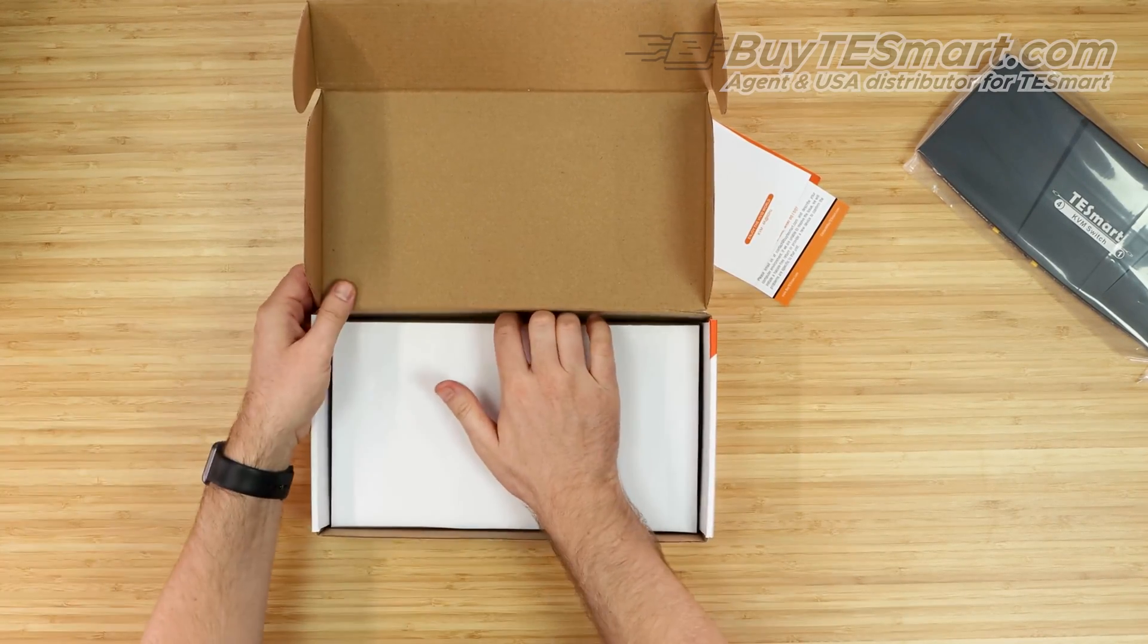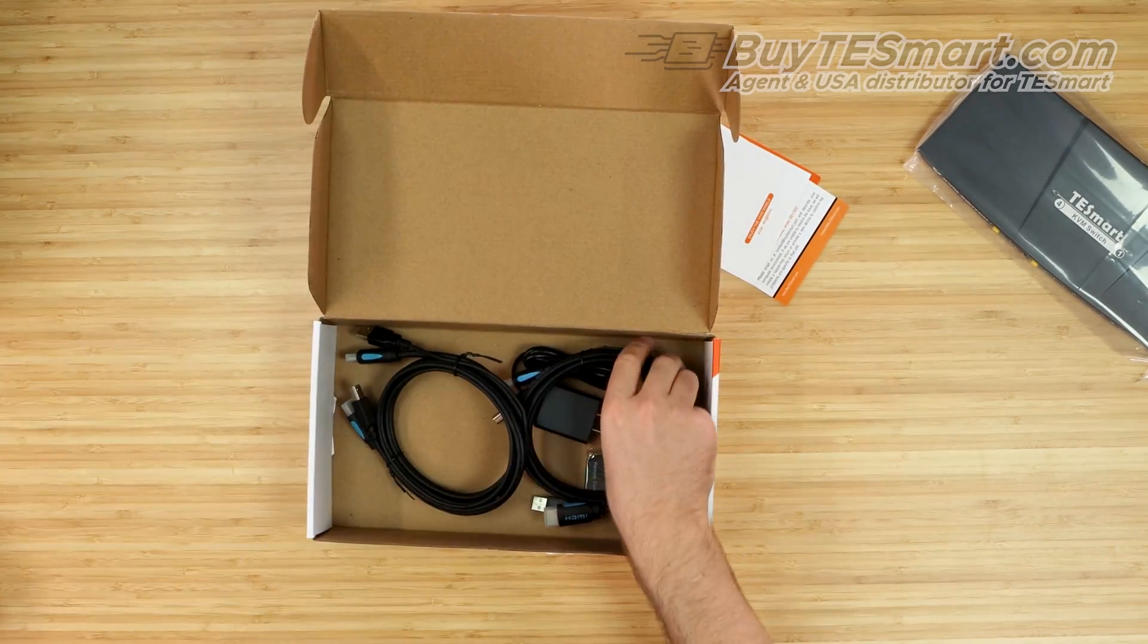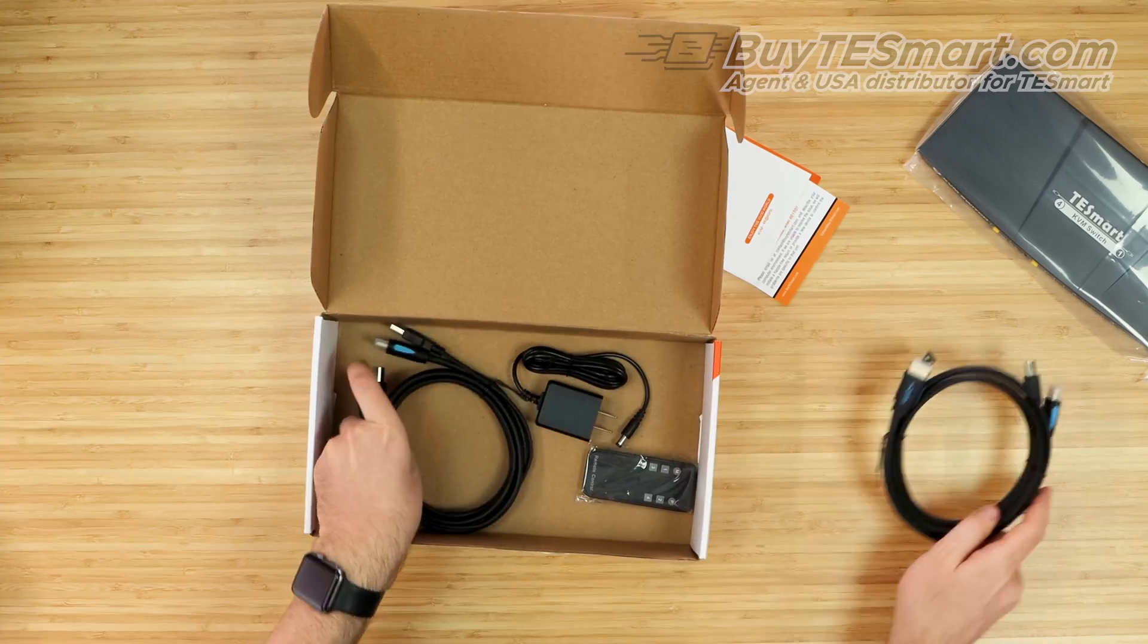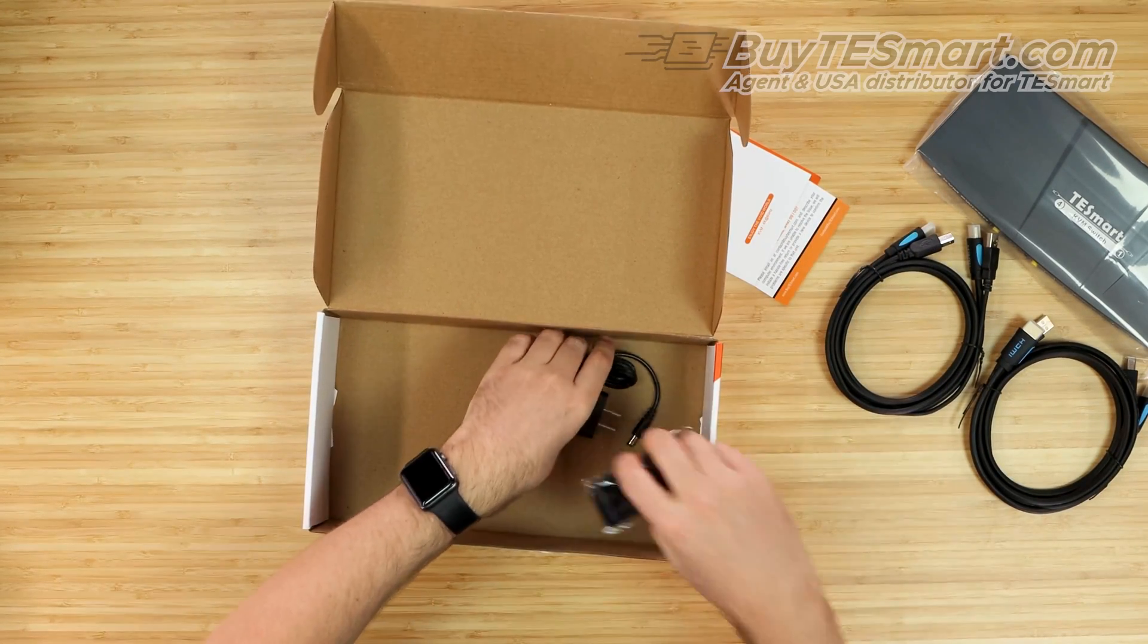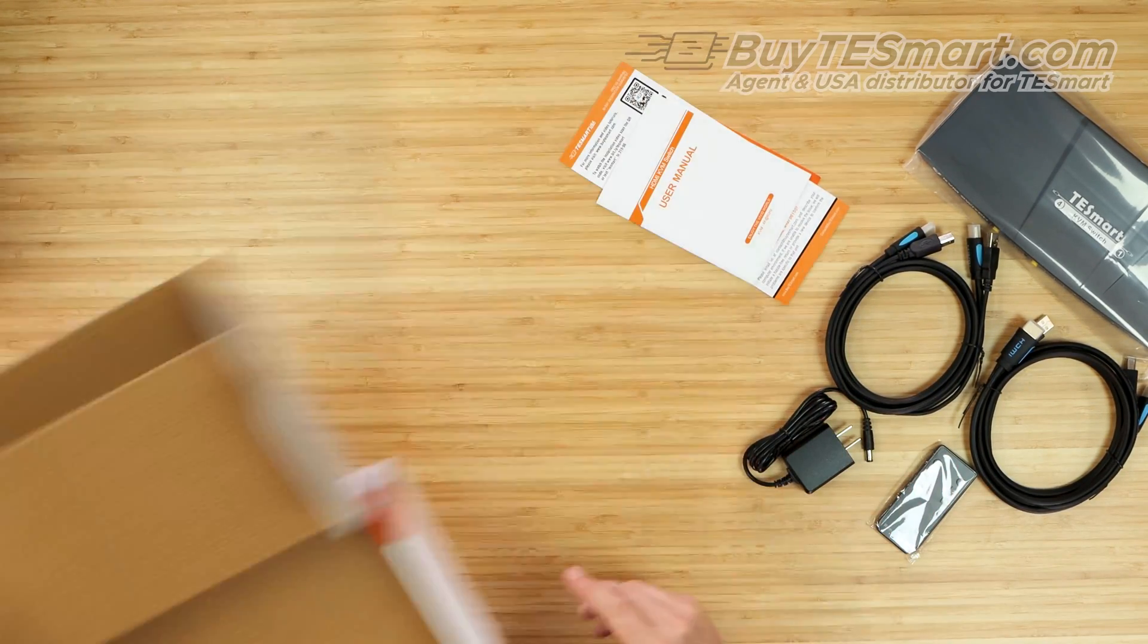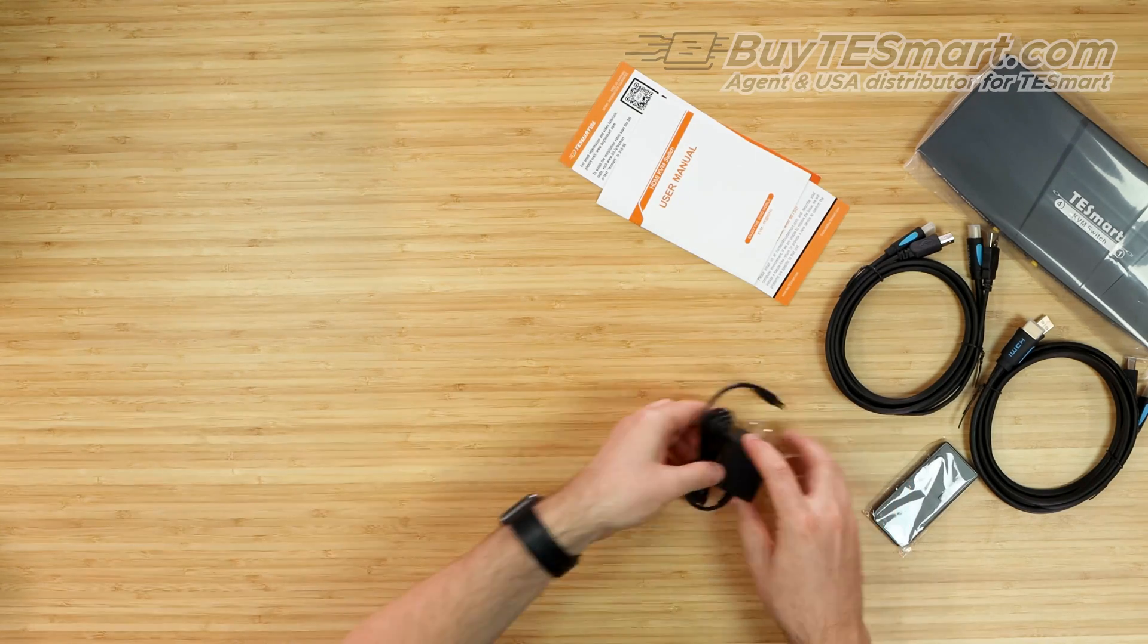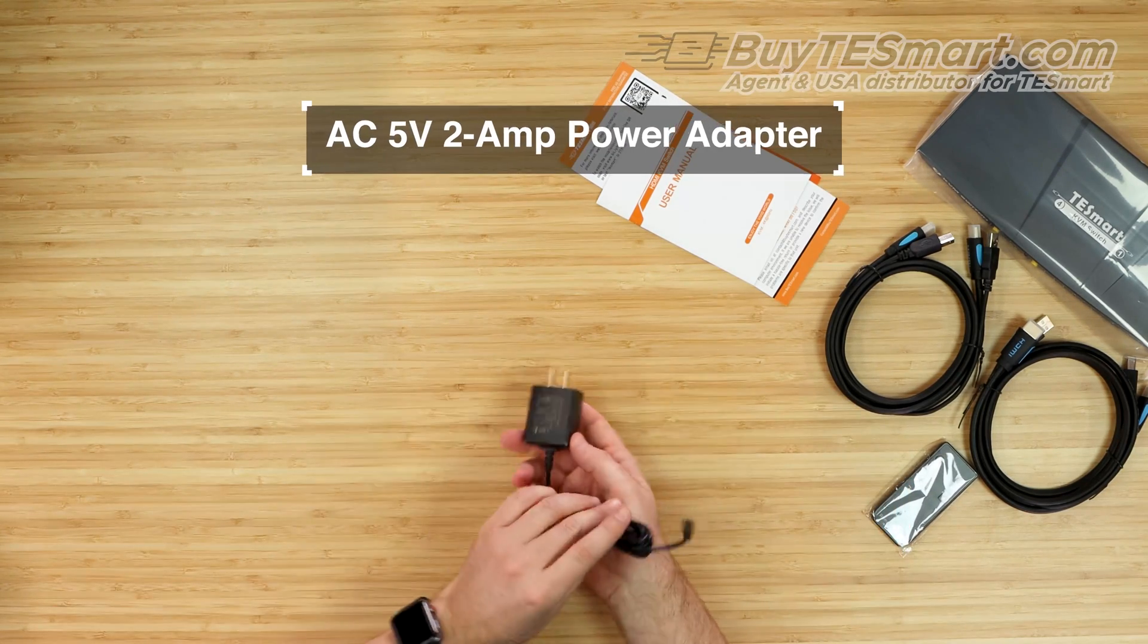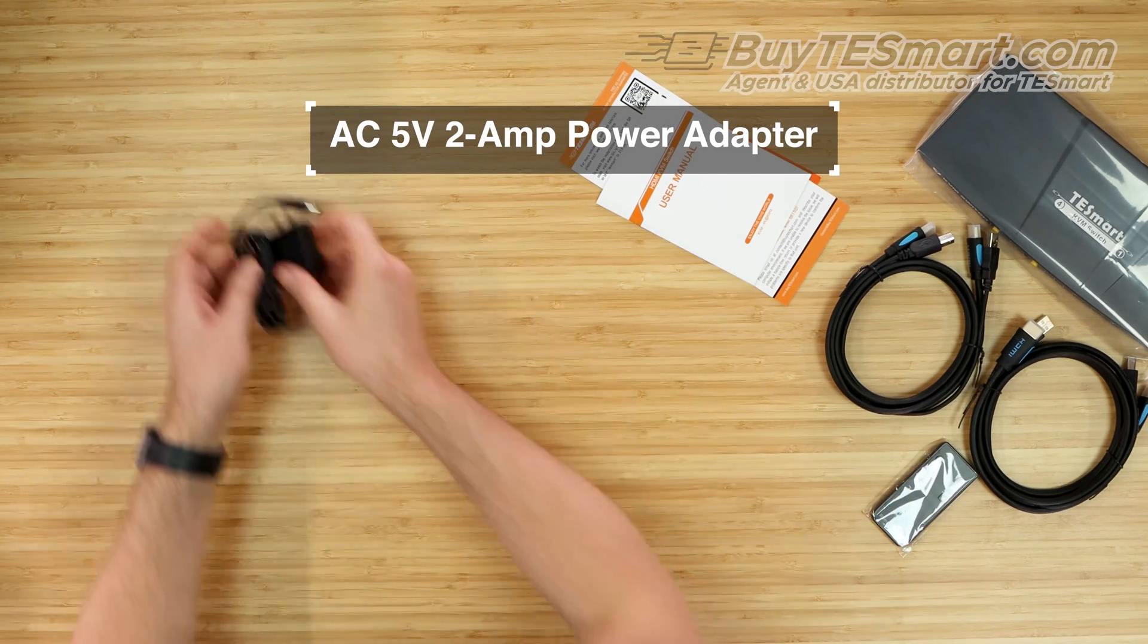Underneath the KVM, you're going to find the rest of the components here. Pull these out. Now, here we have a basic 5-volt adapter. There's really nothing special here.